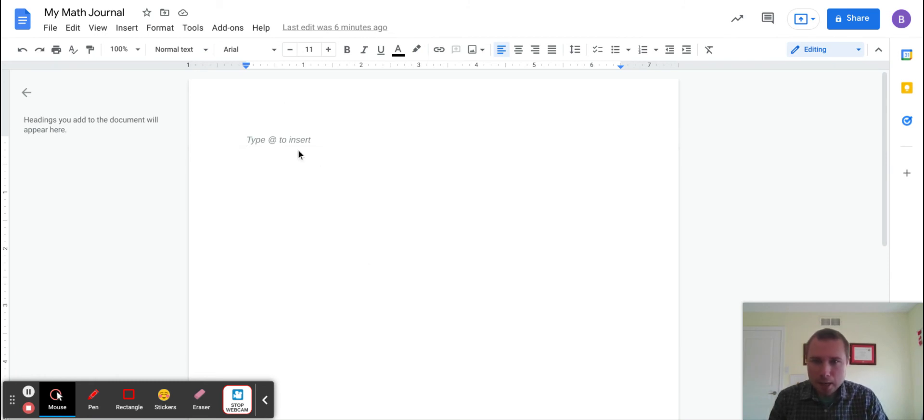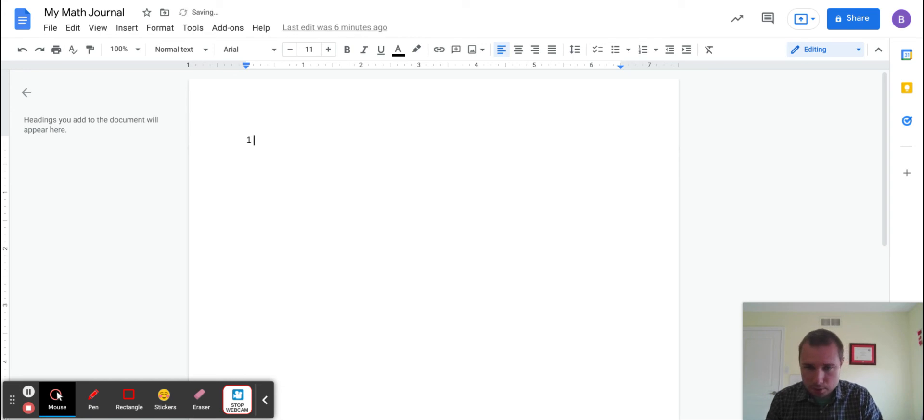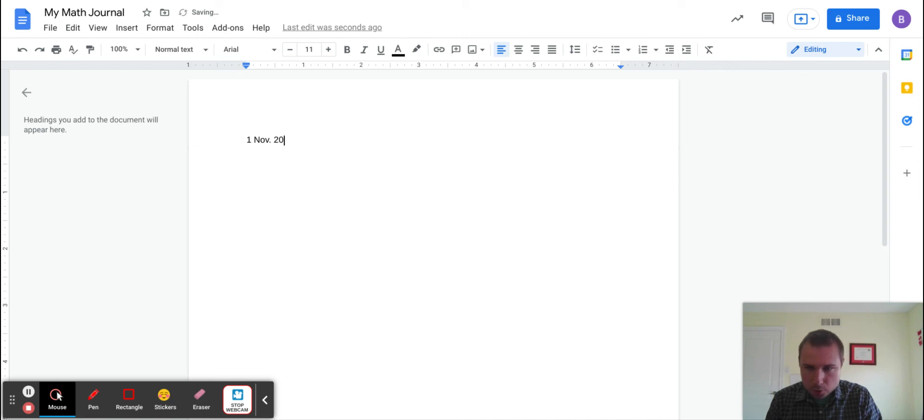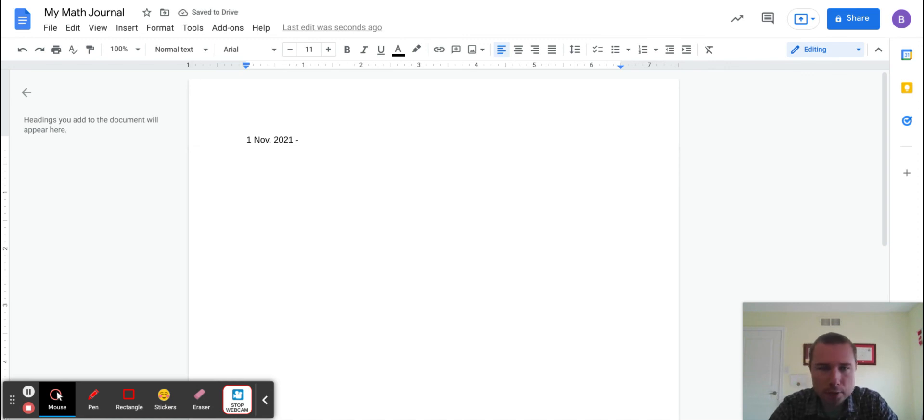So here we have what we're going to start as our math journal. Here's how this is going to work: you're going to start with the date. So let's say today is November 1st—1 November, you can do short form if you want, 2021. I always want the date on there. We're going to keep this as a running record or a running journal.